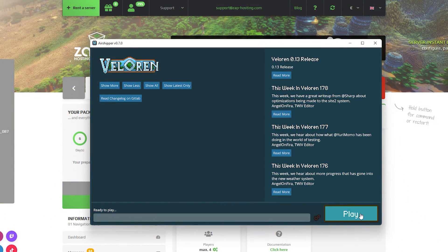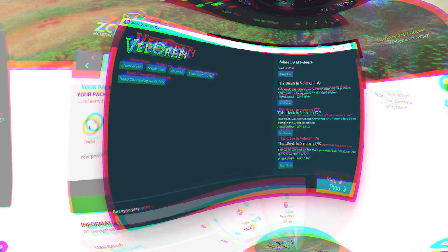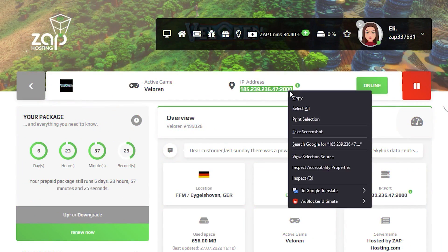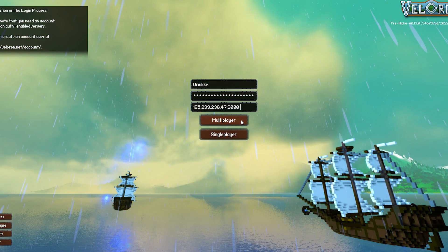Now launch Valoran on your PC, log in with your account credentials, and navigate back to the Zap interface. Here, copy your server IP and paste it into the IP field in the game.